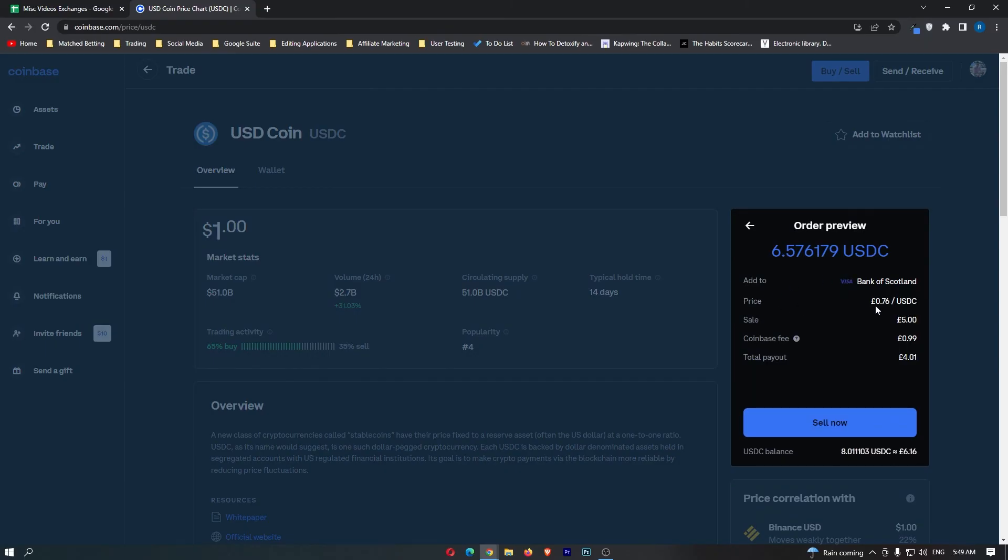Right here, it's going to show you everything you need to know: the amount you are selling, the Coinbase fee, and the total payout.